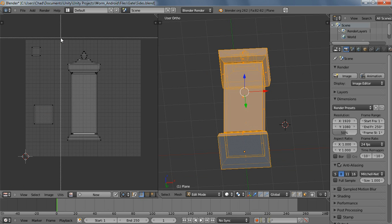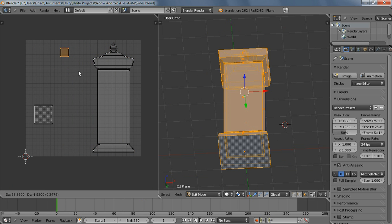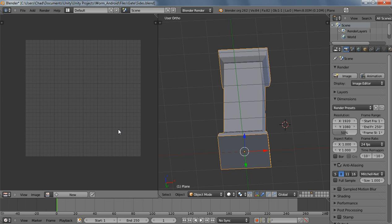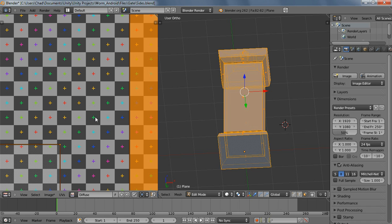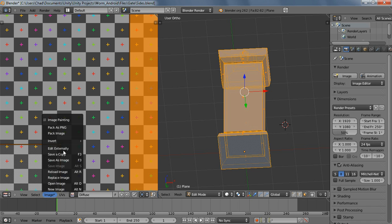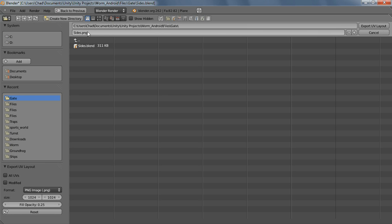Let's make this a little bigger on the screen. This is the top and this is the bottom. So there we go. Alright, what we're going to do is go to New — diffuse — UV test grid, and select OK. Then Image, UVs, export UV layout, and we'll save it as side diffuse. Then export UV layout.